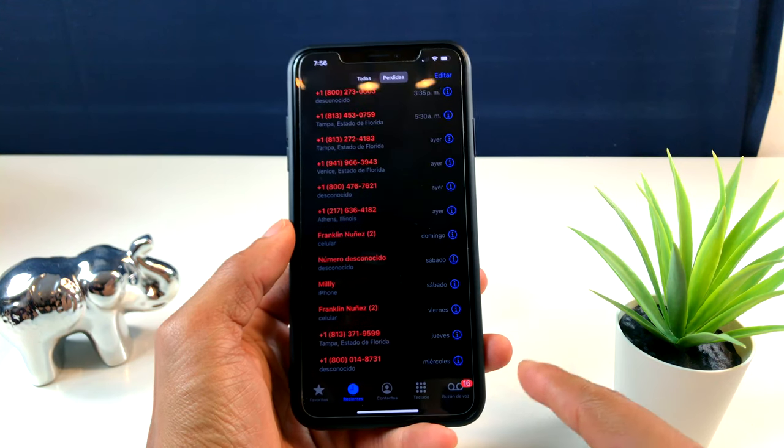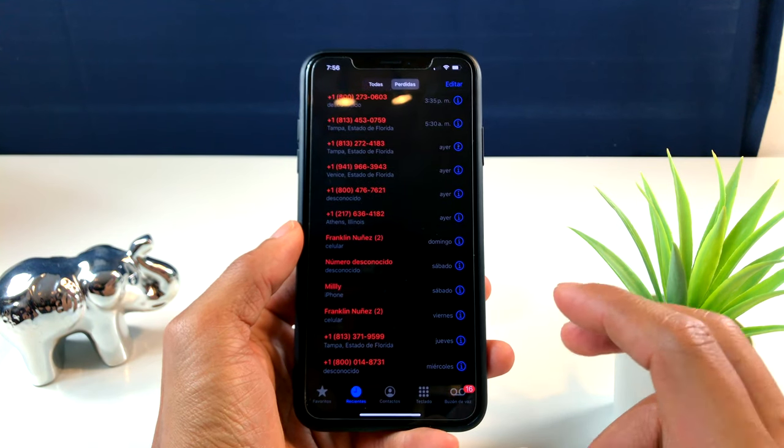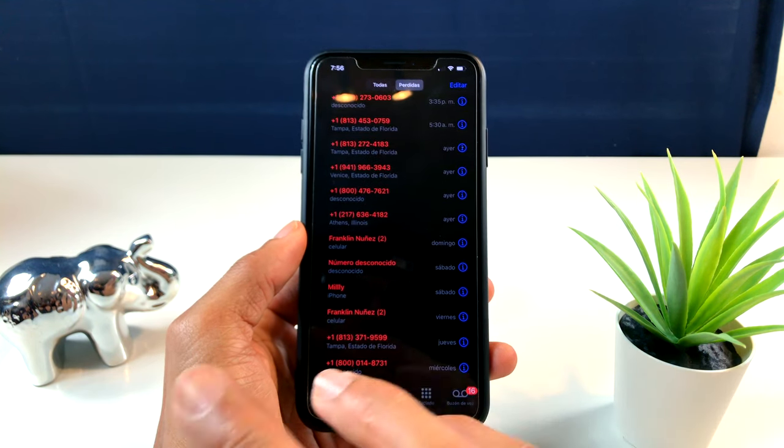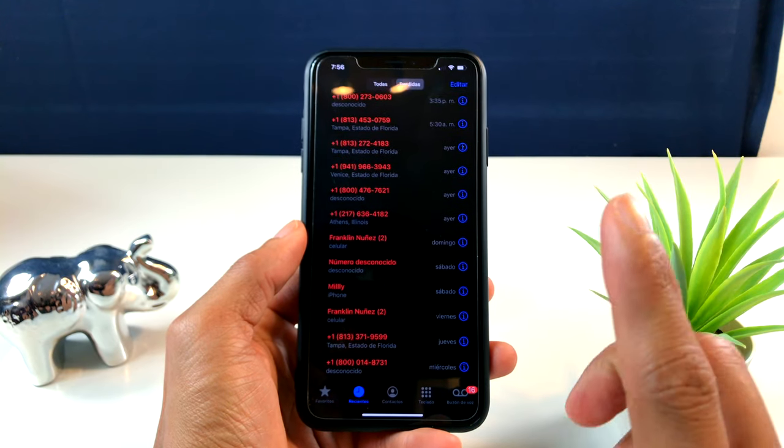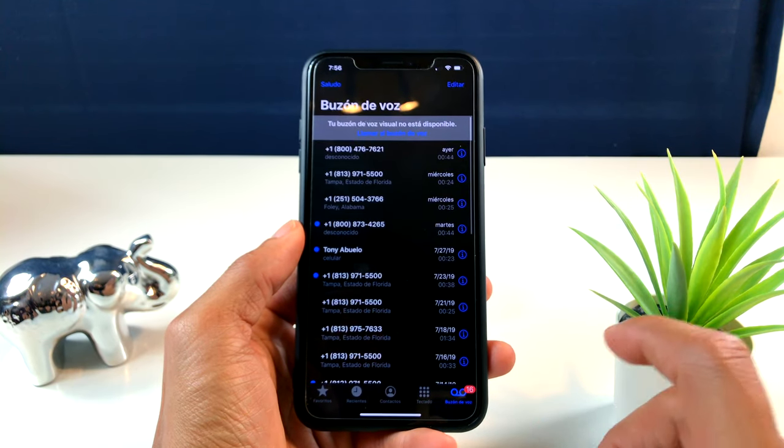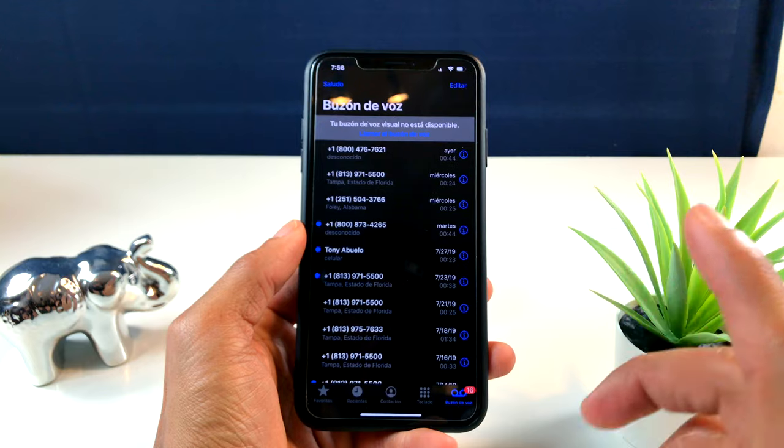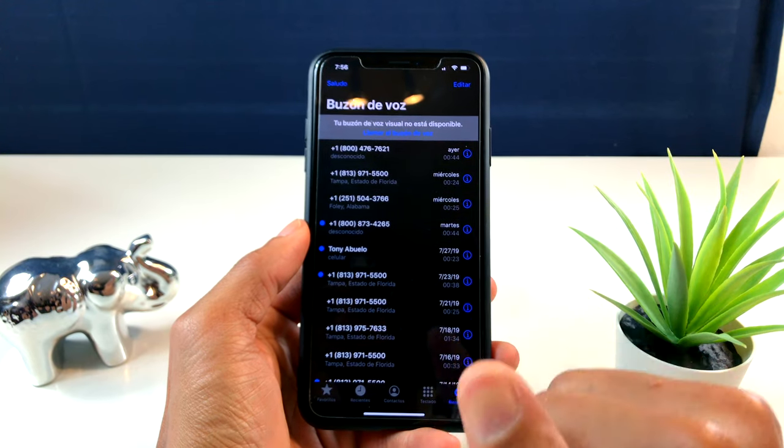Estando aquí en la aplicación de Teléfono, les quiero mostrar algo que me ha gustado mucho porque no lo he visto en ningún lado. Nadie ha hablado de esto. Vámonos a donde dice 'Buzón de Voz' y les voy a mostrar algo bastante interesante.